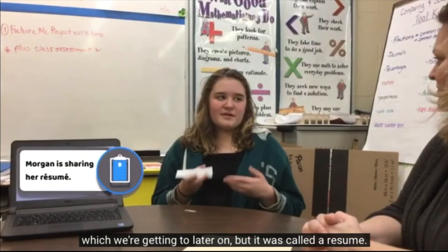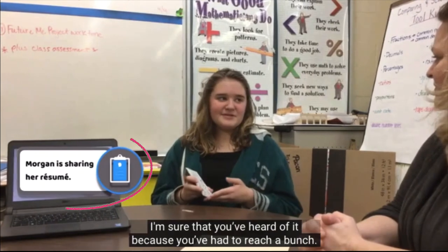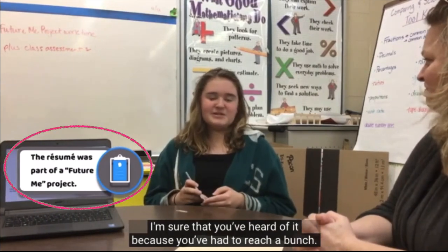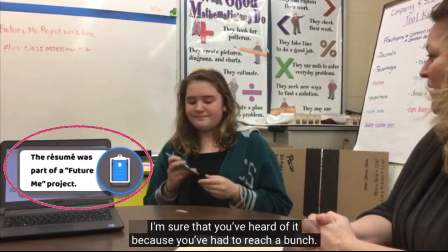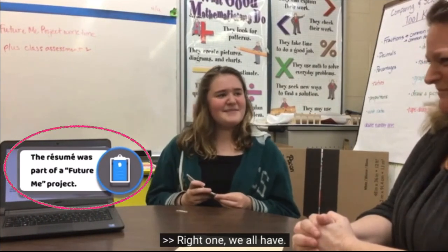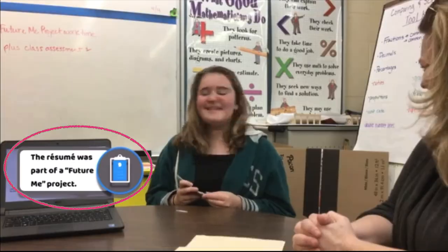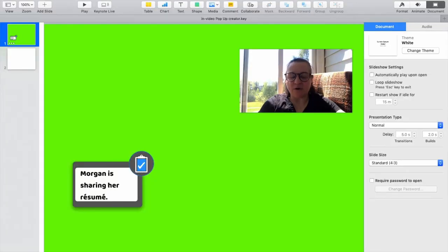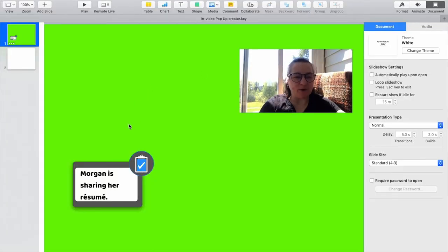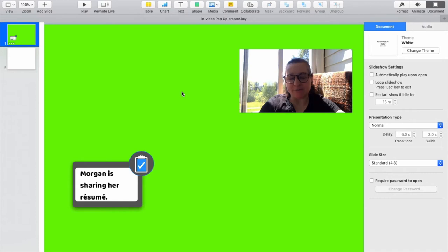Now, earlier in the video, you saw Morgan share her resume, and a pop-up came up to let us know that's what was happening. We're over in Keynote 9, and this is the actual file I used to create the pop-up that Morgan used to share her resume.